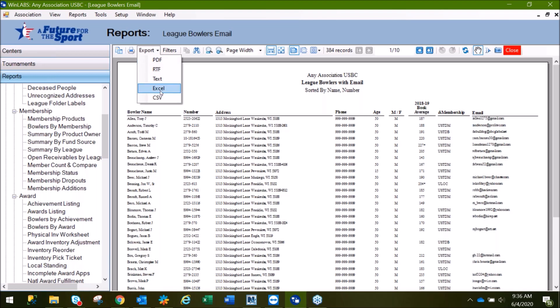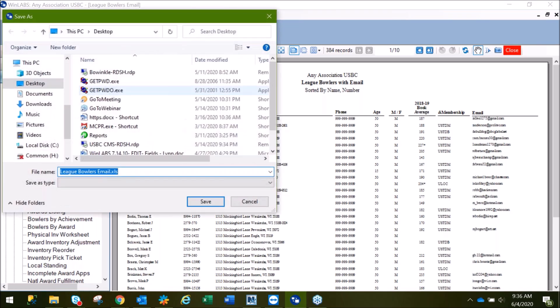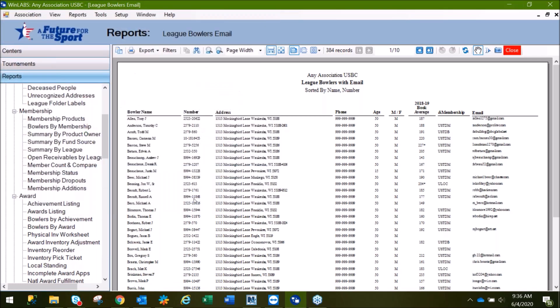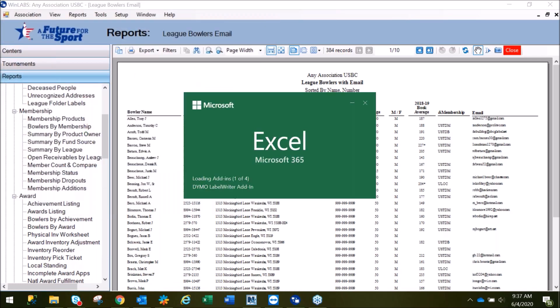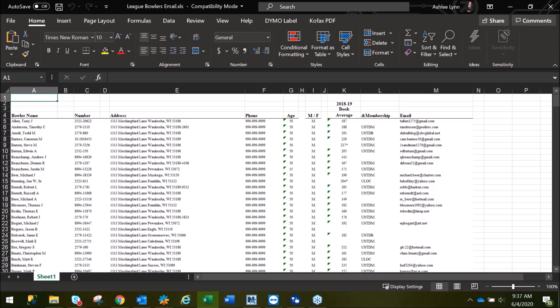For this demonstration, we'll use Excel, save the file to our desktop, and now we just wait for Excel to open. Notice there's going to be information in here that we won't need.